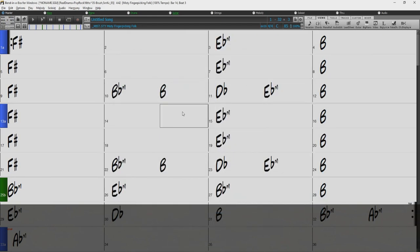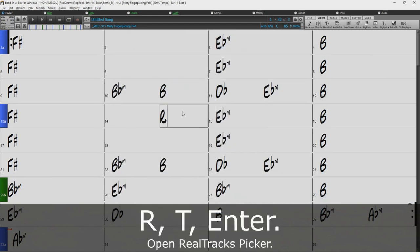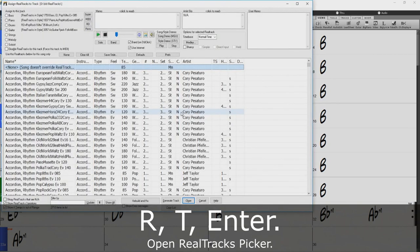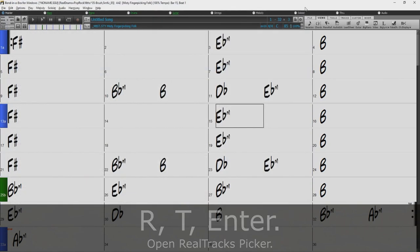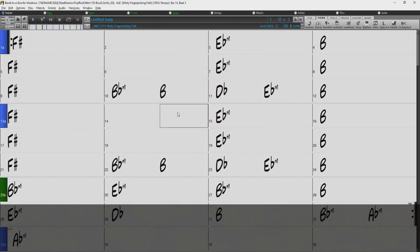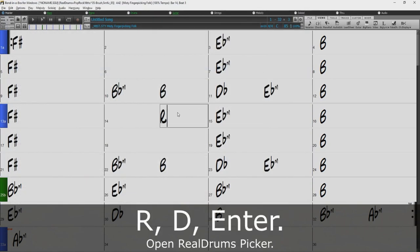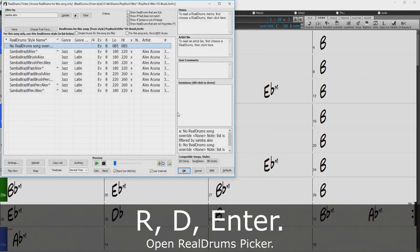To open the real tracks picker, just type R, T, Enter. Or the real drums picker, just type R, D, Enter.